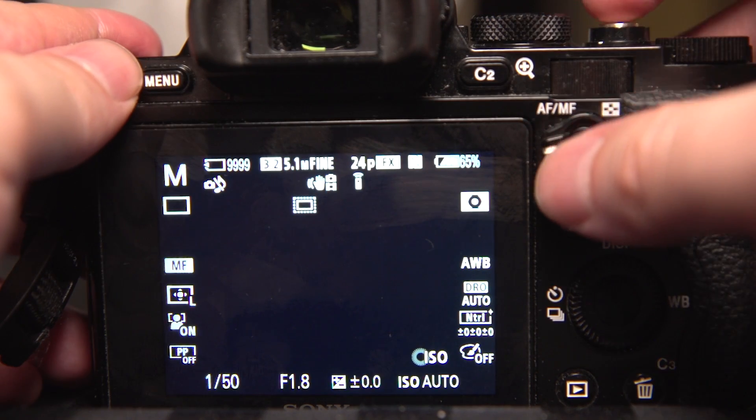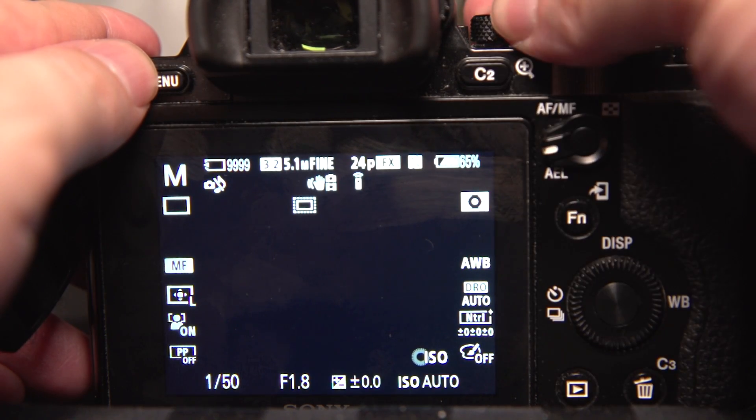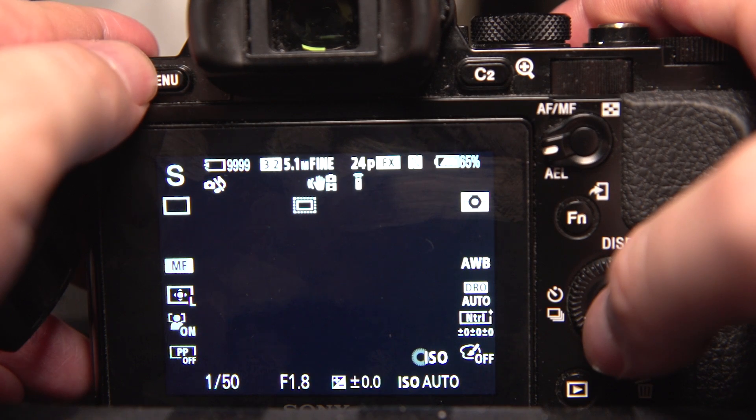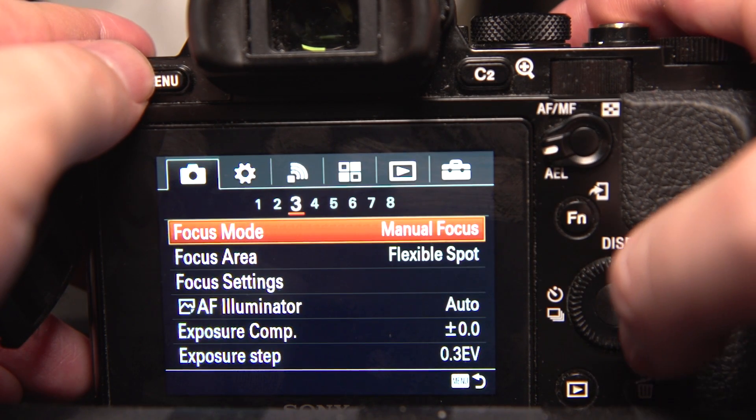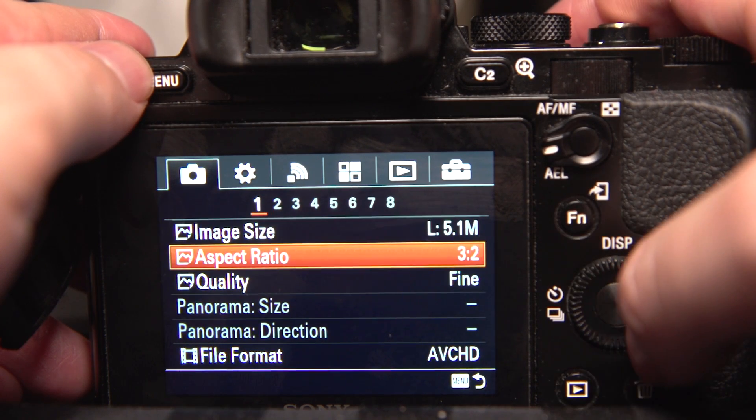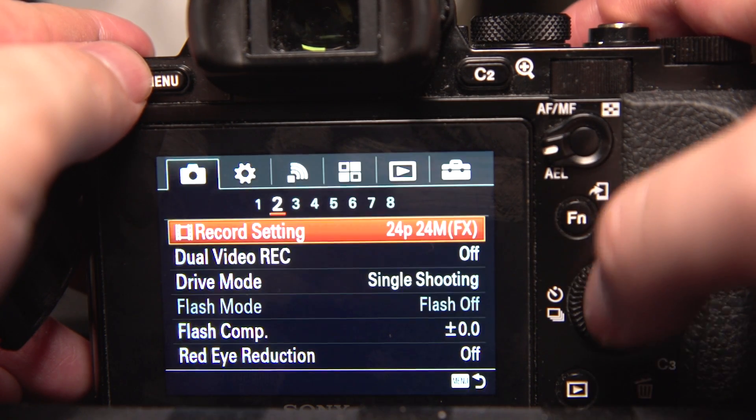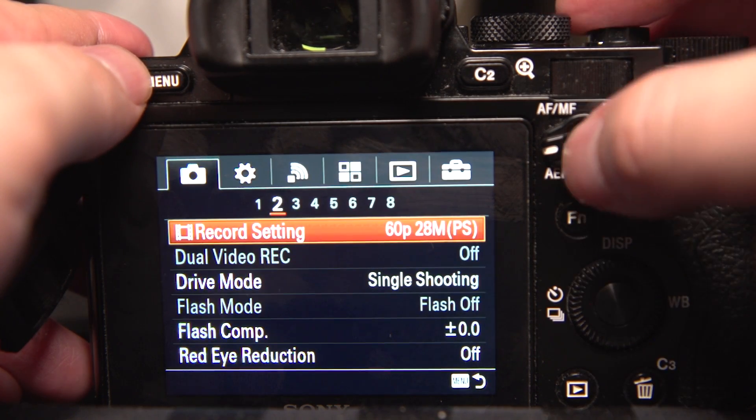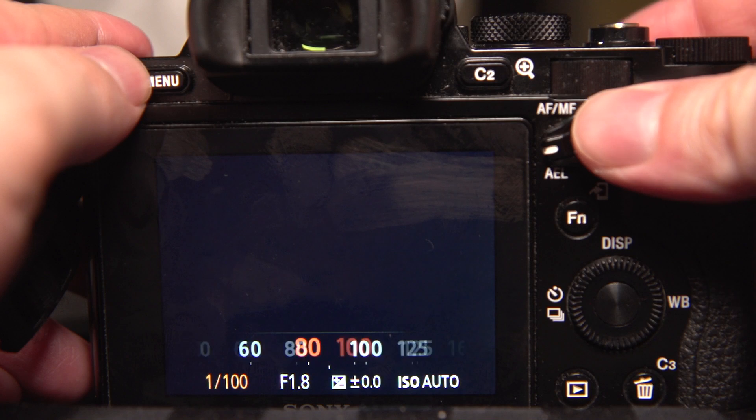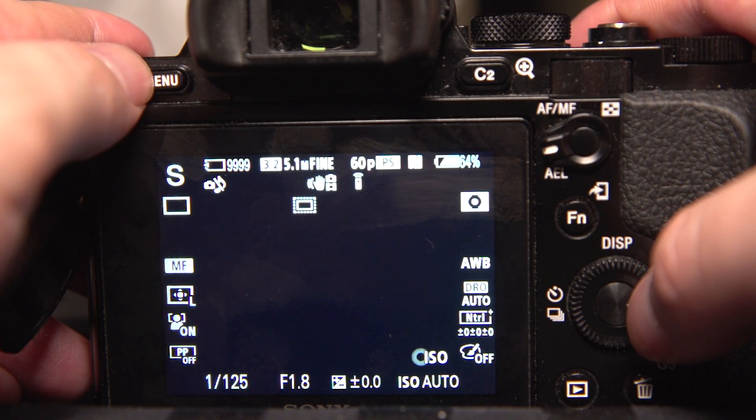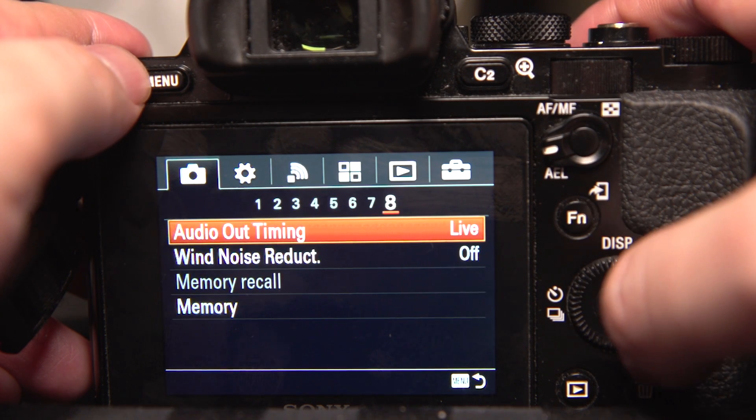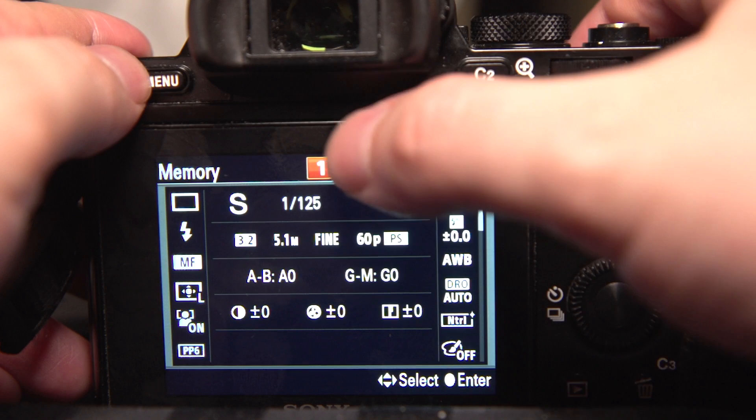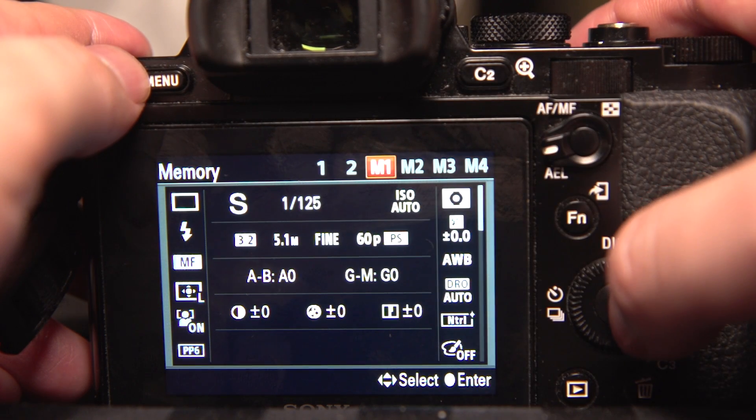So once again, let's say I want the shutter speed and the 60p together, auto shutter with 60p. Okay, I'm going to set it to 60p. Set my shutter speed to 1/125. And now I'm going to save it. This is the way I want it saved. Memory. I've got option 1, option 2, and M1. So I'm going to choose M1. And there I am.